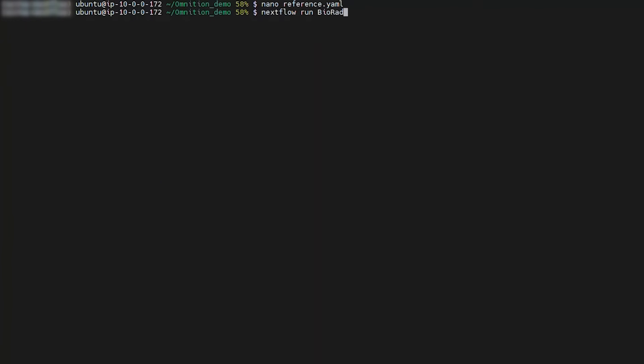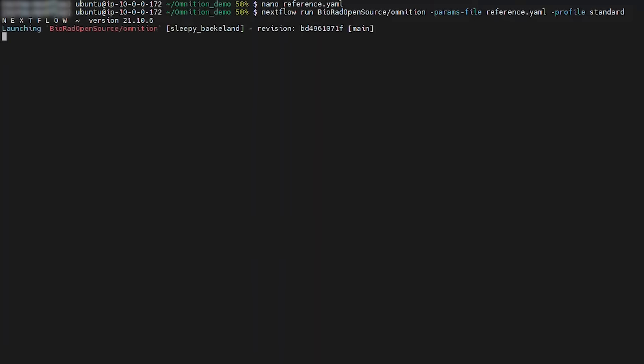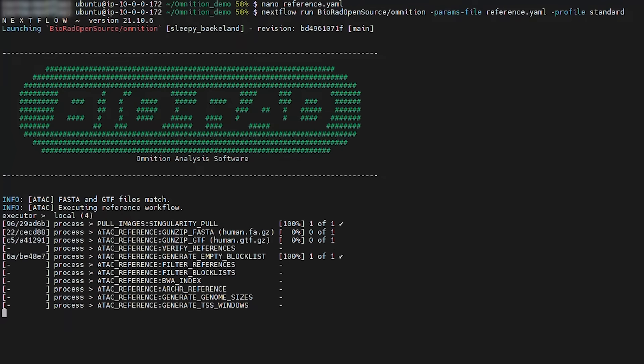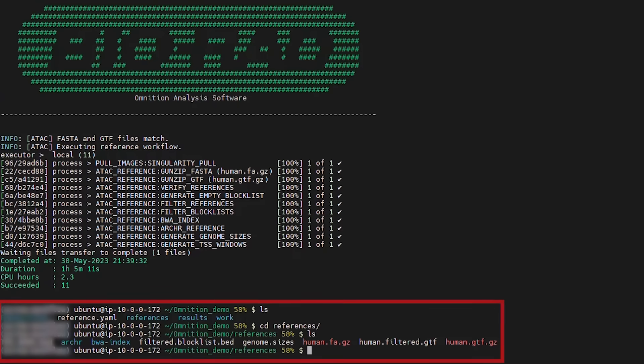Once the YAML file is saved, users can start the reference workflow by typing this command in the command line after navigating to the directory where they would like to have the files stored. Once you hit enter, the BIO-RAD logo will appear and Omniscient will begin running. The time it takes Omniscient to run will depend on how large your input files are and your computing power. Once the reference workflow is completed, you'll find all these reference files in the folder that you started Omniscient in.